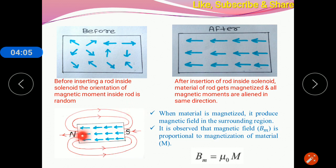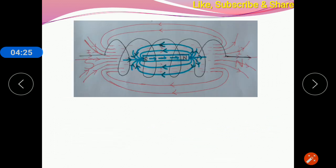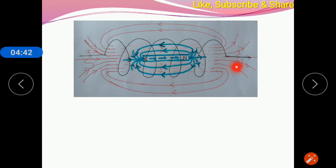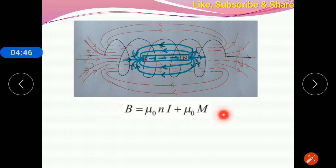The material which is magnetized can produce a magnetic field in the surrounding region. It is observed that the magnetic field produced by such material is directly proportional to the magnetization of the material. Removing the proportionality sign and taking the constant μ₀ — the permeability of free space — the magnetic field of the material is μ₀ times magnetization M. So the net magnetic field of the rod or material is μ₀nI plus μ₀M.